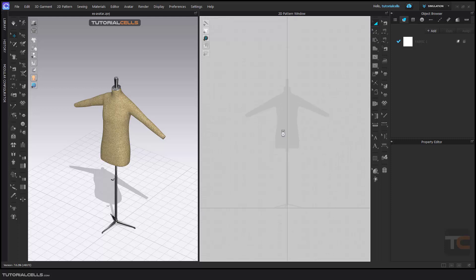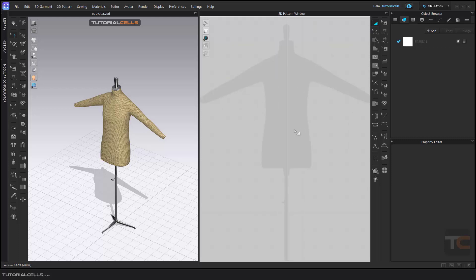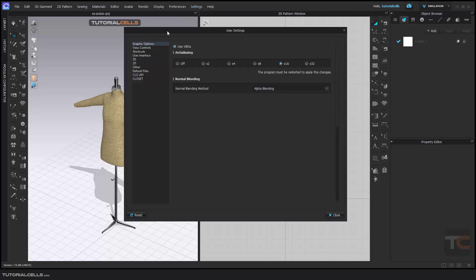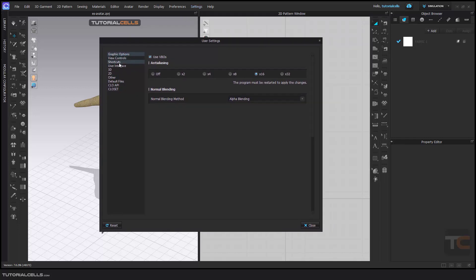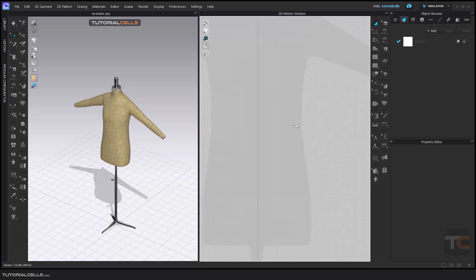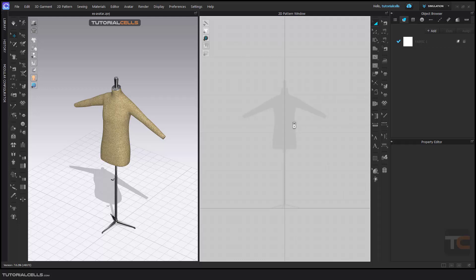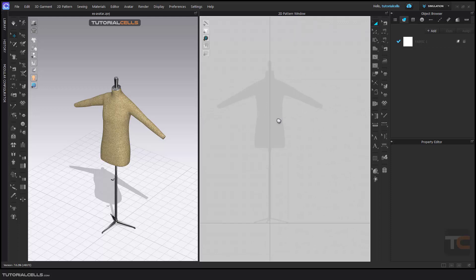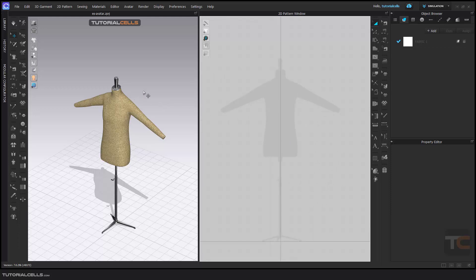For zooming, you can use the scroll mouse up and down. But as you can see, this software is vice versa of other software. I prefer to go into user settings. I will explain all of those preferences here, but go to the view control. In zoom, make the direction instead of backward to forward and close it. If you scroll up, zoom in. Scroll down, zoom out. I like it more. It's exactly like other software. And with middle mouse button, holding the middle mouse button, you can pan and zoom. It's very easy.